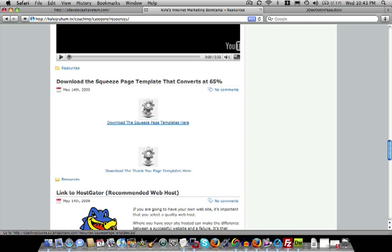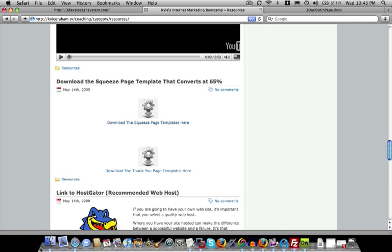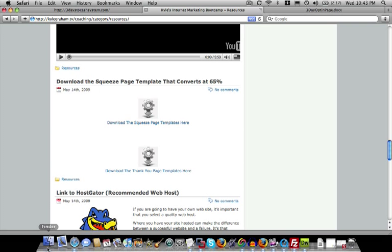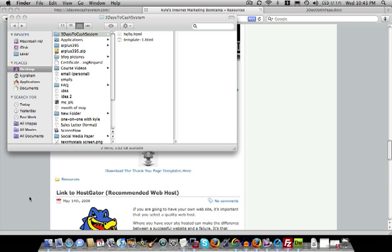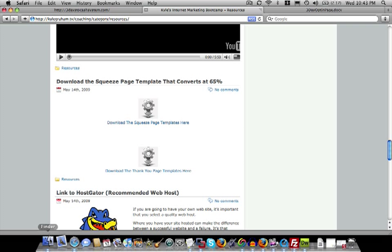So once you download it, you can basically, using FTP, shuttle it over to your website. So I'm going to quickly do that, and then we're going to dive into actually making edits to the squeeze page so that it's custom to the business that we're creating. So once you download it, if you download it to your desktop, it's going to be on your desktop.